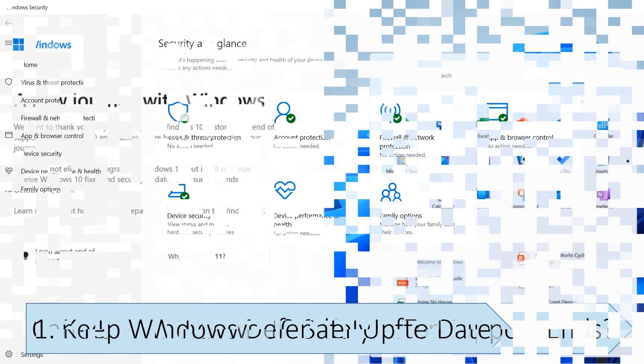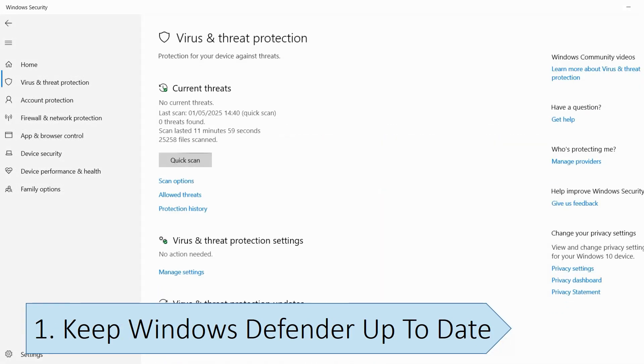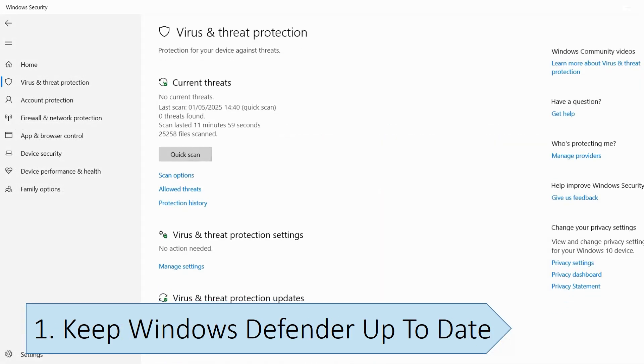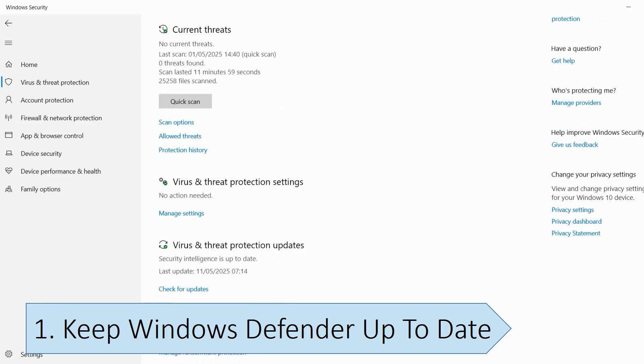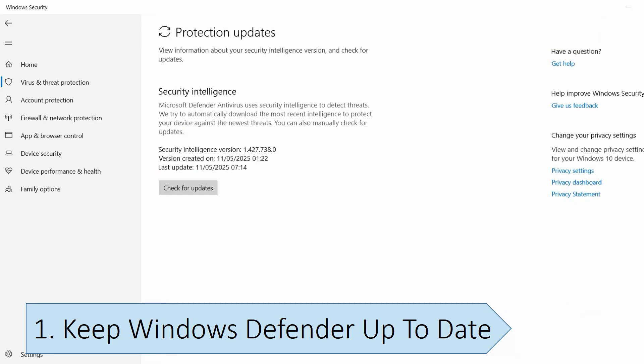After support ends, Microsoft will still provide security intelligence updates for Windows Defender. These updates ensure that threat definitions for Windows Defender are up-to-date, protecting you from the latest malware and security threats.